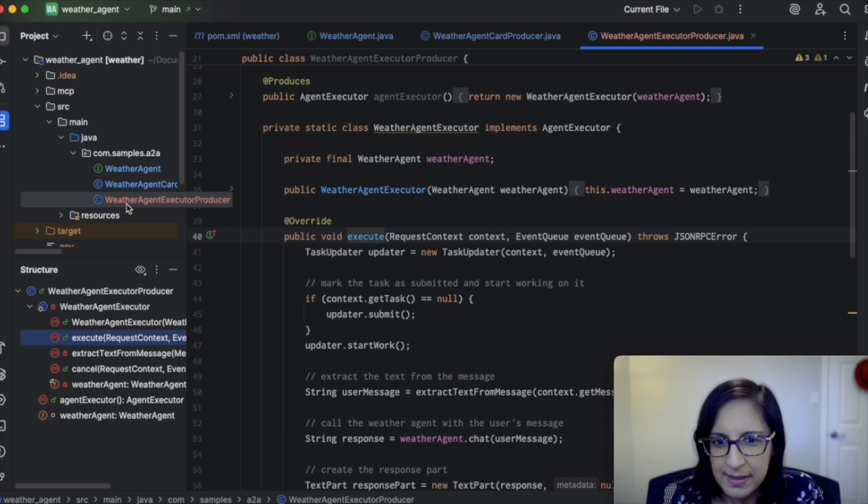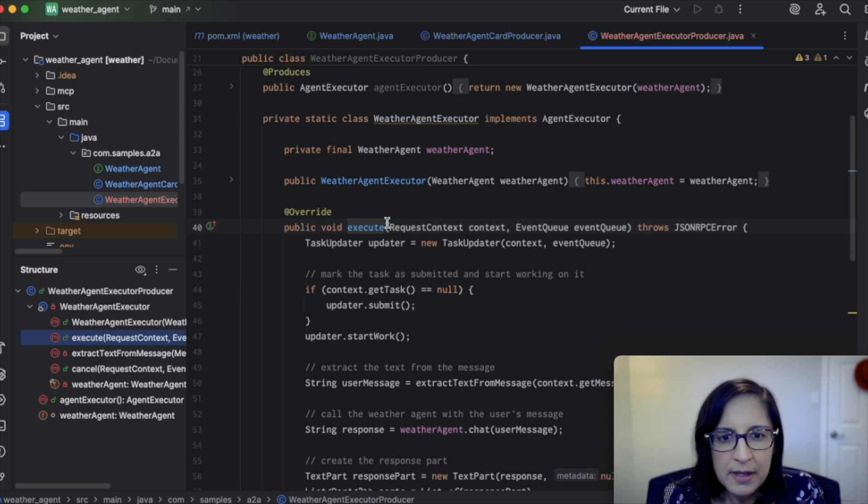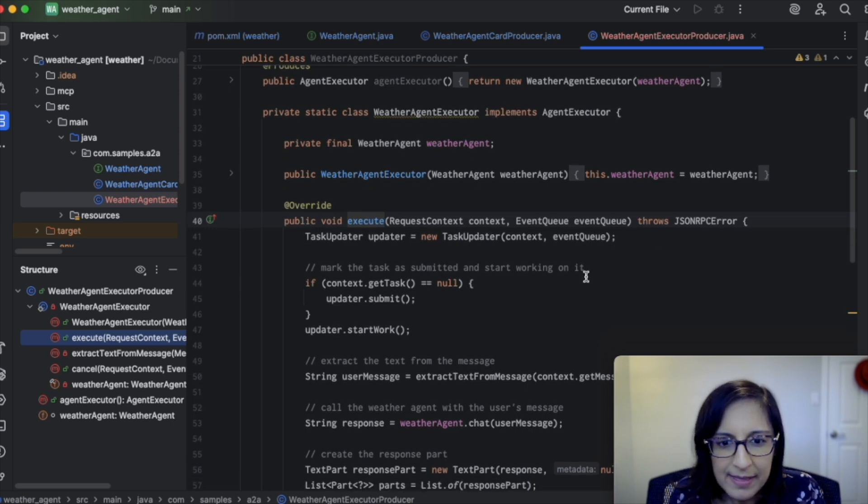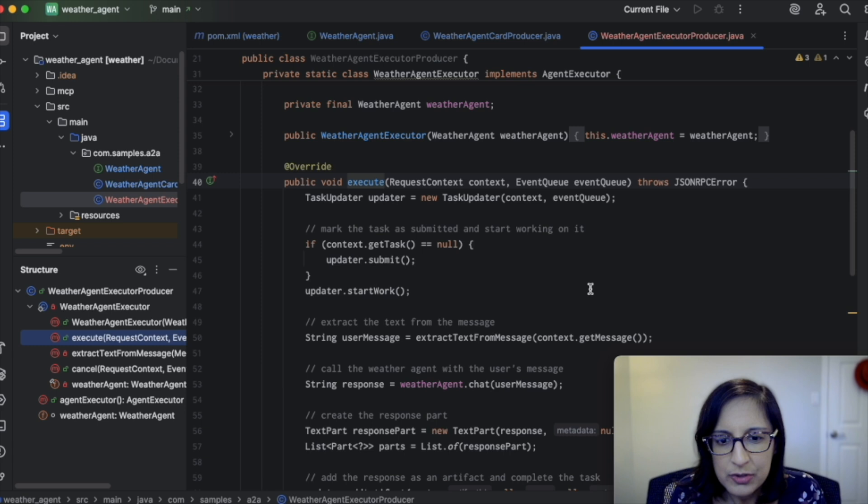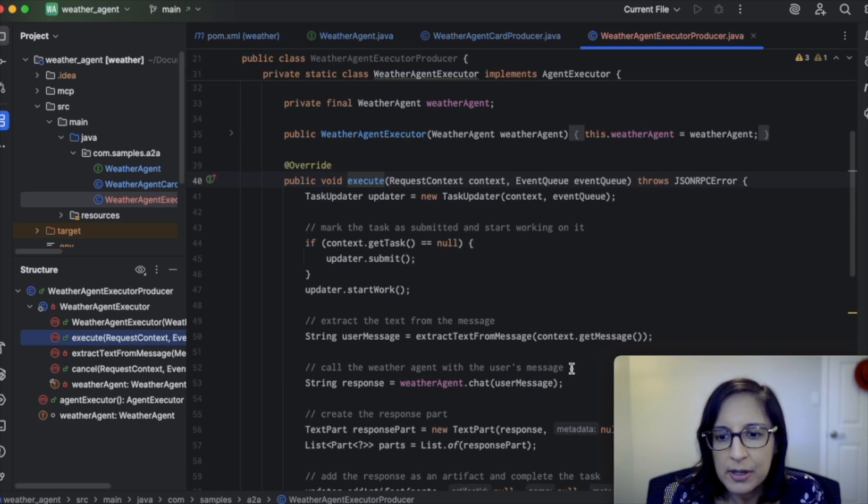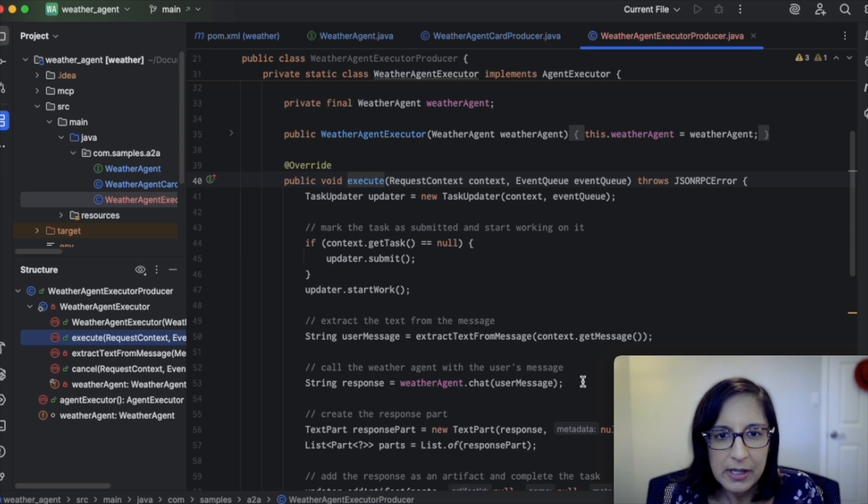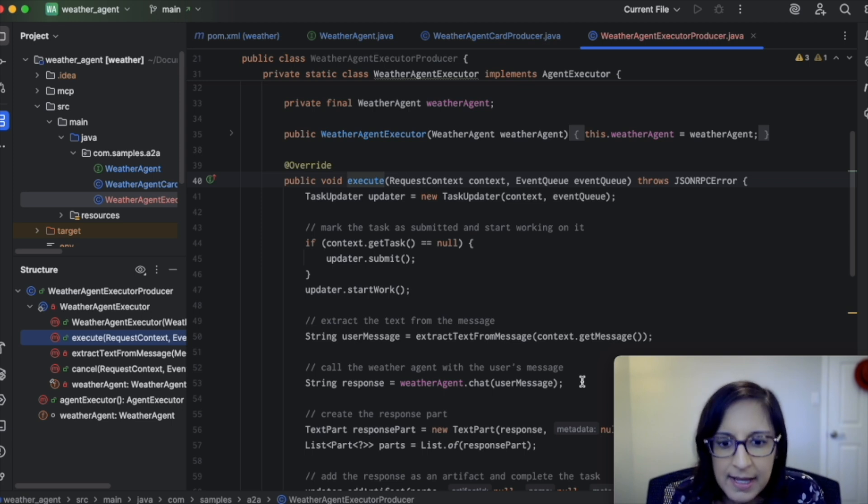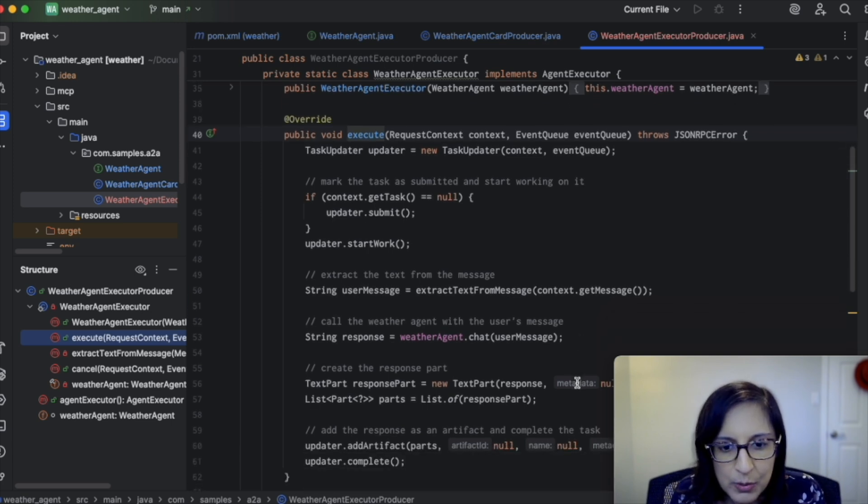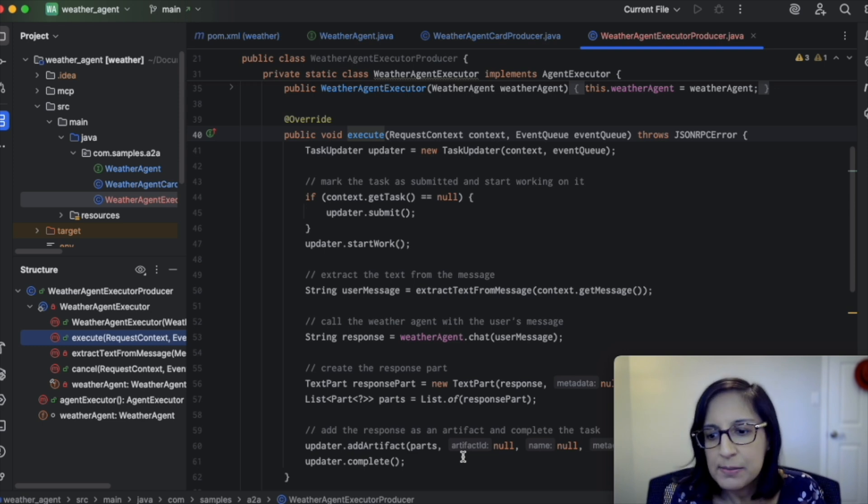In order to implement an agent executor, there are two main methods that we need to provide. The first is the execute method, and this is what will be used to call our weather agent. As you can see, we're passing in the user message that we got from the A2A client. And once we have the response, we're going to add it as an artifact and complete the task.